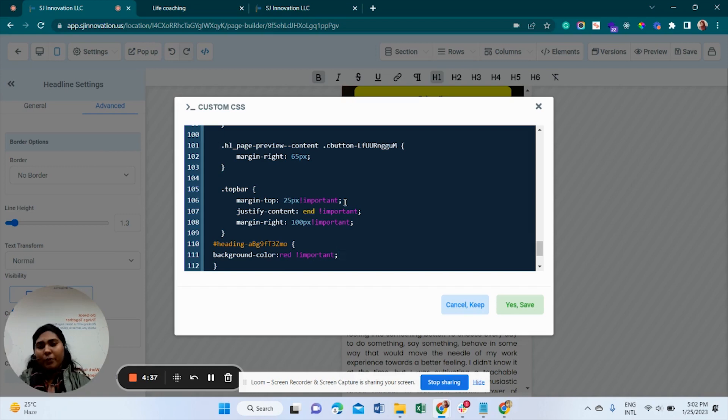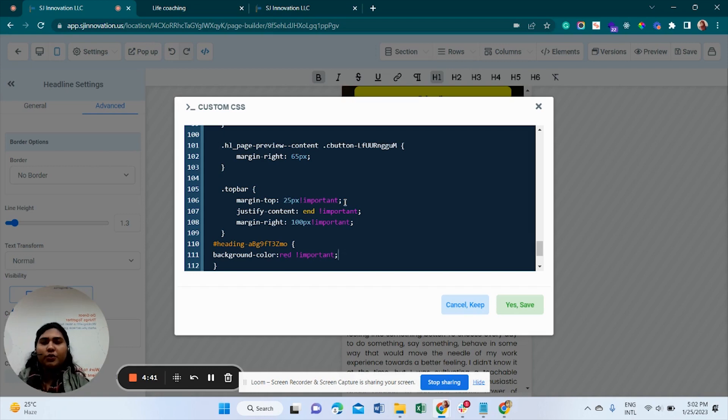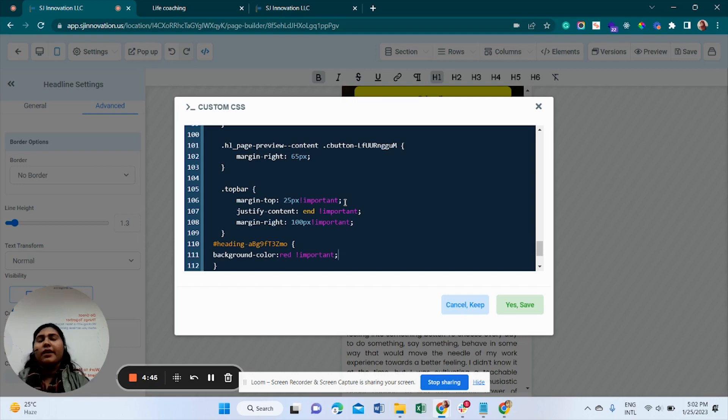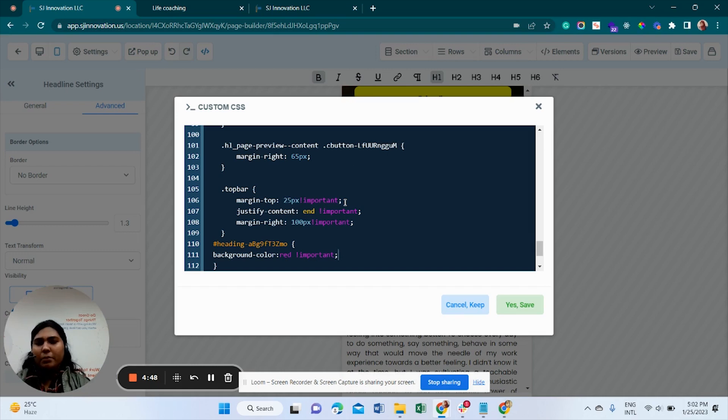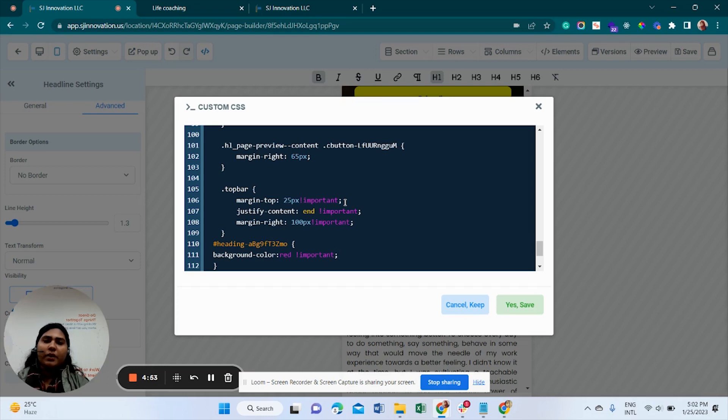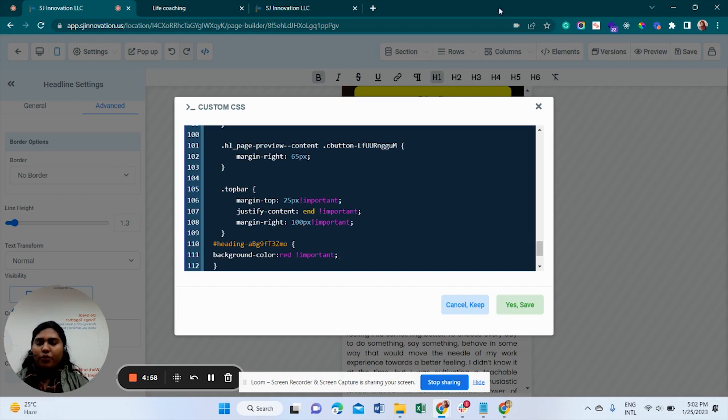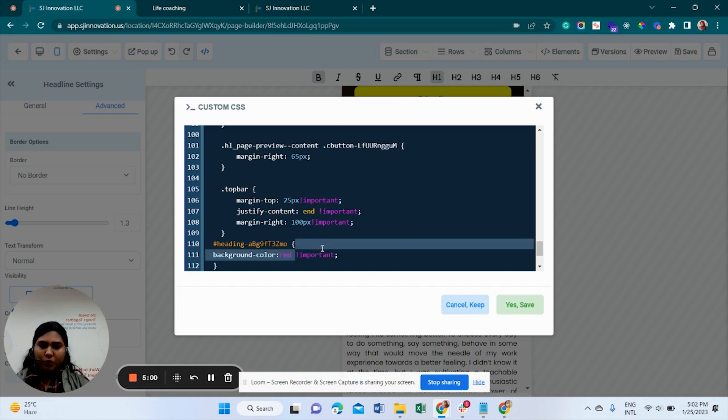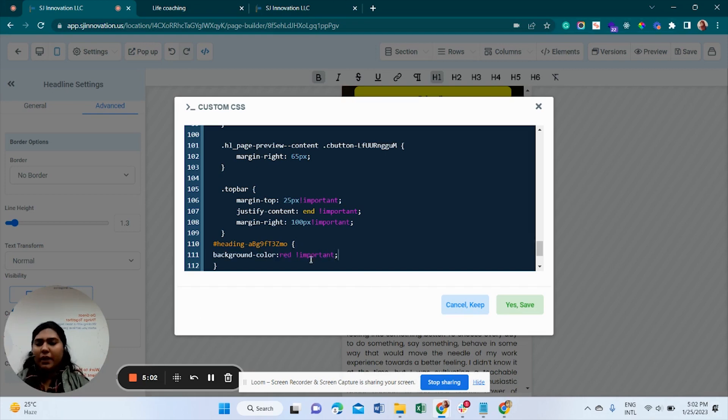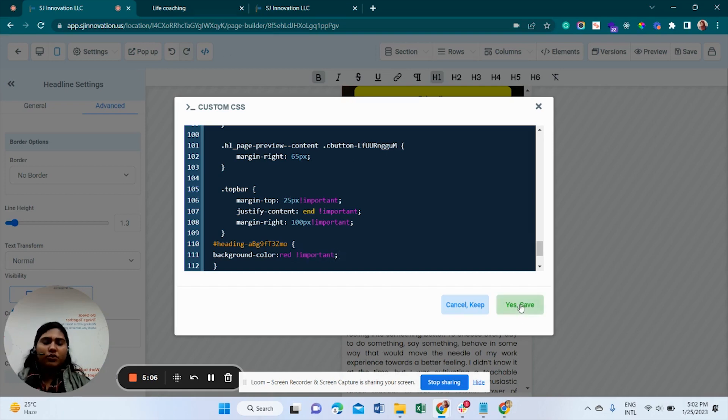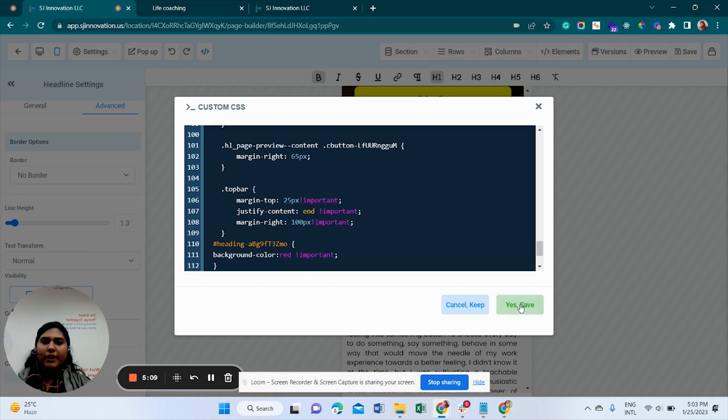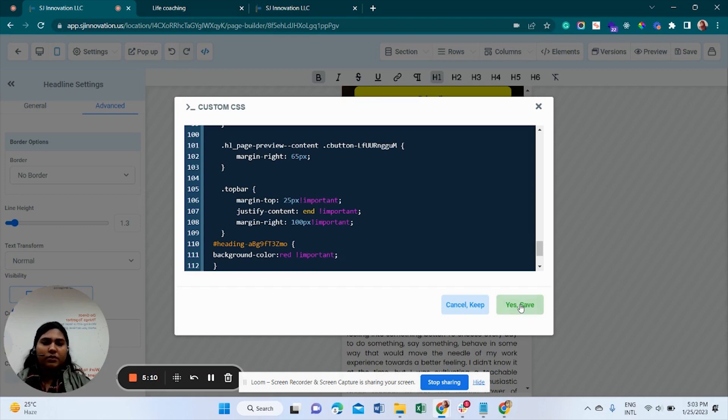One more important thing: sometimes whenever we are doing custom CSS, we may get some overriding things because some another class is overriding our class. To avoid these things, we are putting here that important part. So that it is not overridden by any other class.